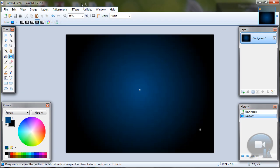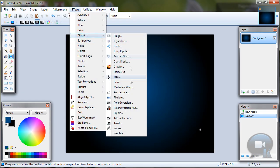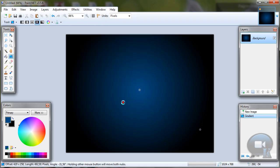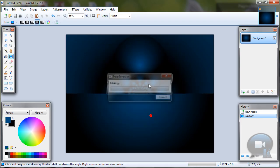Then go to Effects, Distort, Polar Inversion. Click OK.